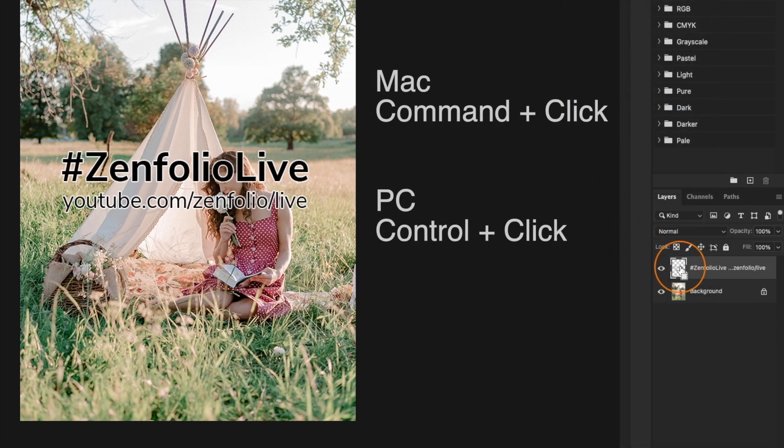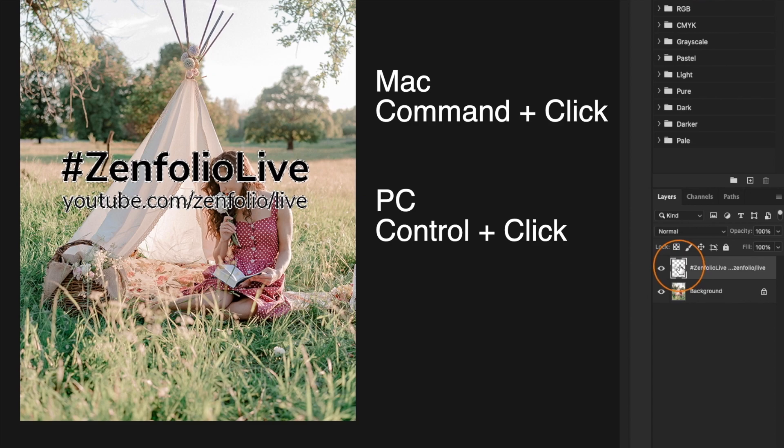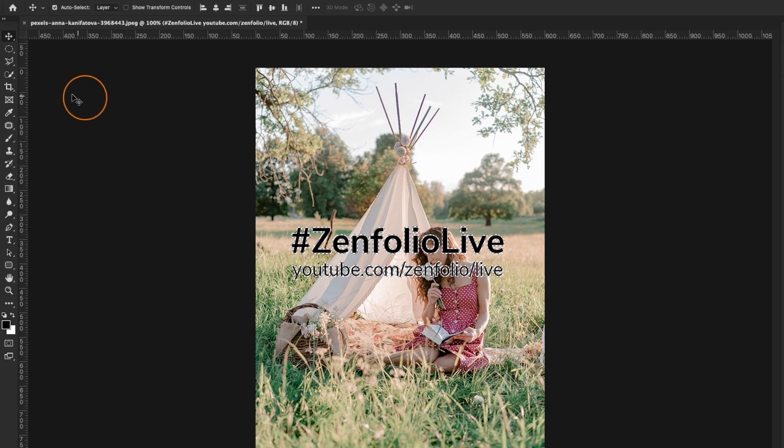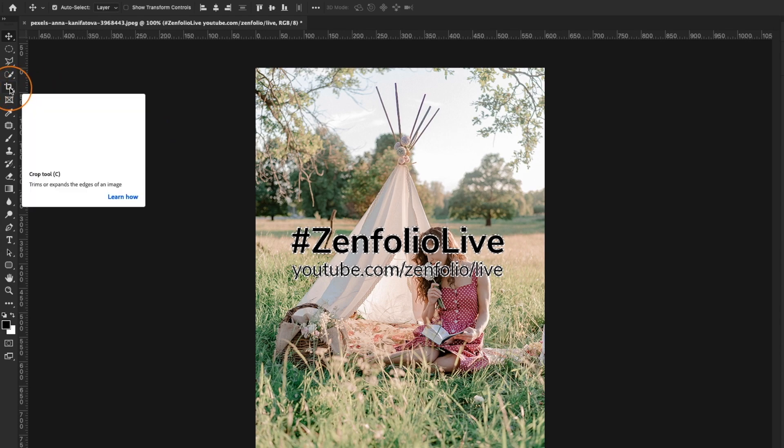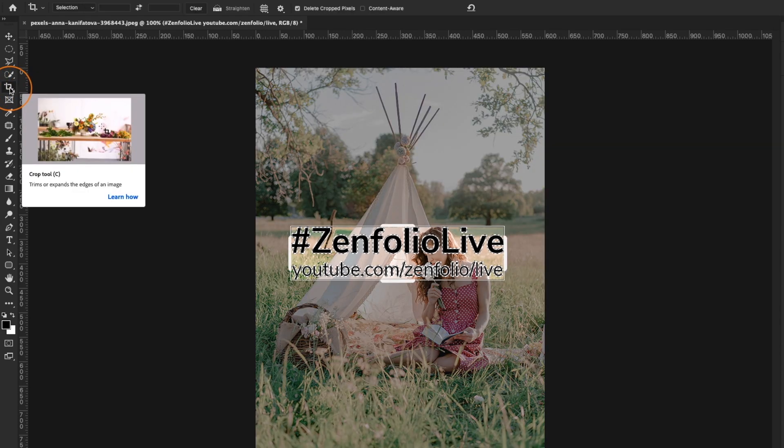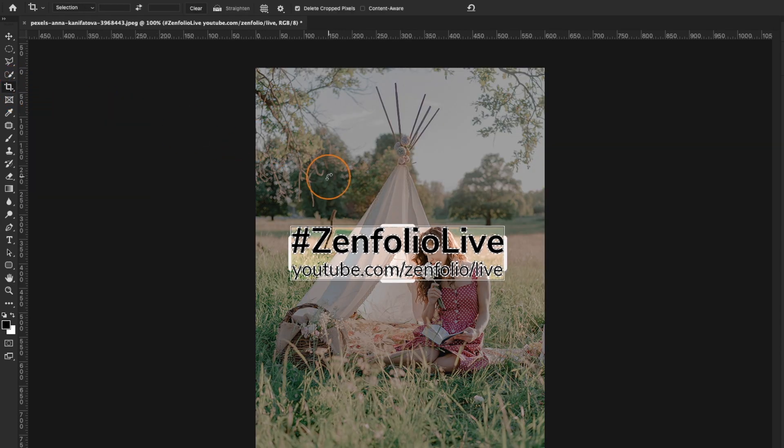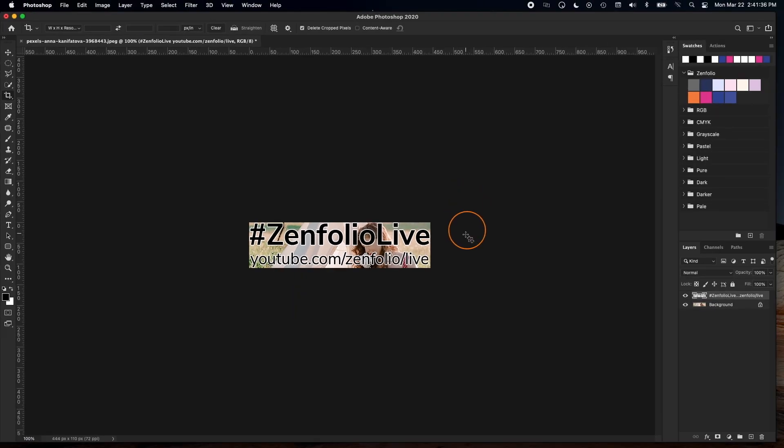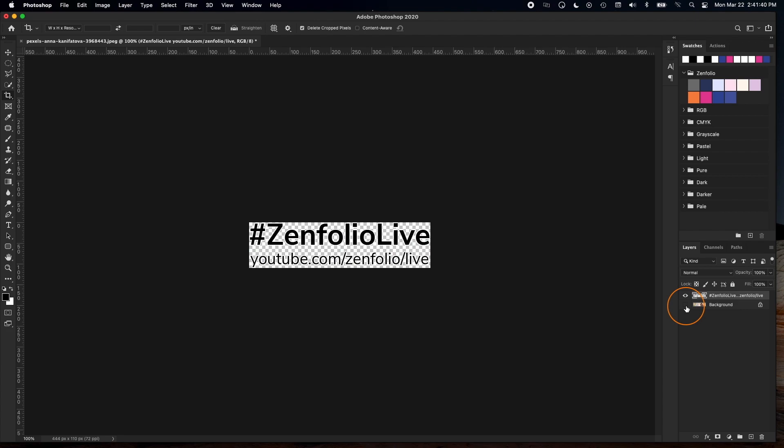I'm going to hold command on my keyboard, click on the watermark layer. That's going to just select my text. Then I can click the crop tool and crop in really nice and tight to my watermark, including that stroke that I've added. And the final step to this is just to turn off that background layer. And then we're going to export this as a transparent PNG file.